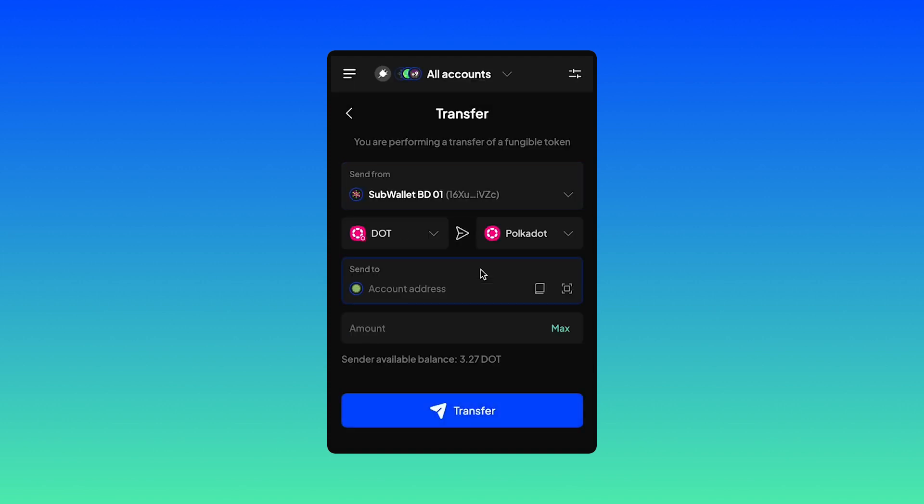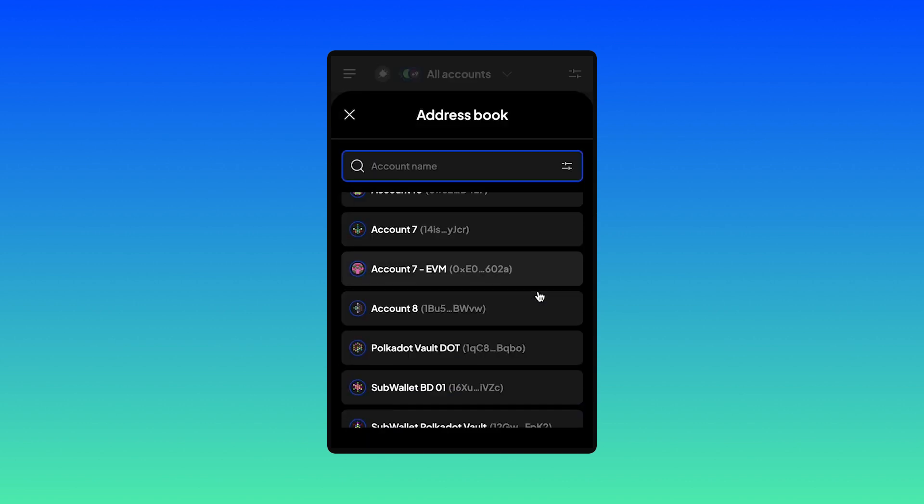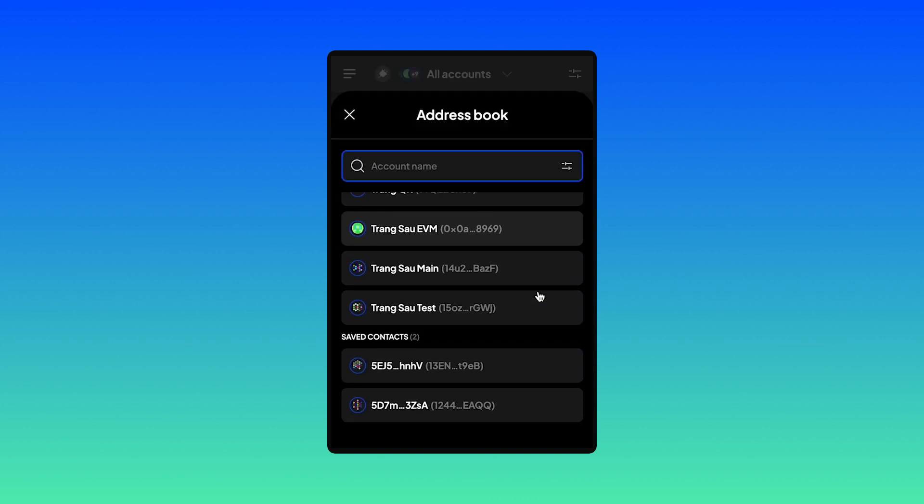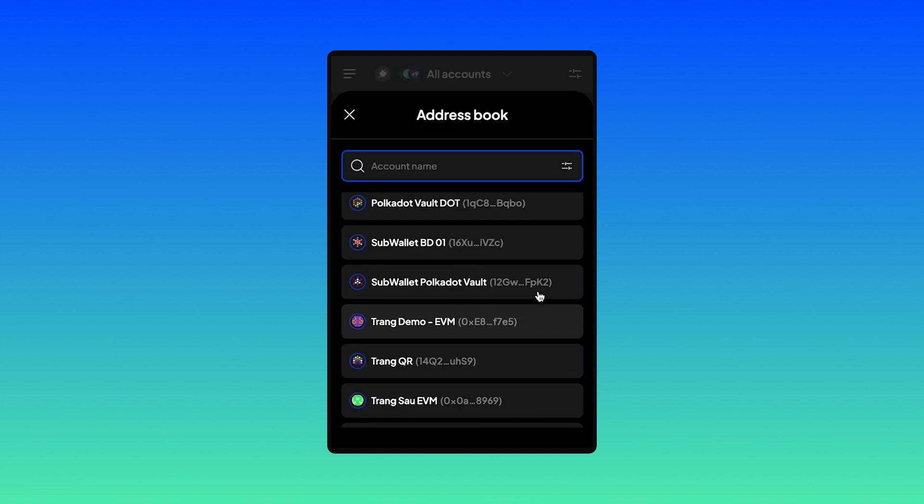In this case, I'll choose BD account. Choose your address from the address book.